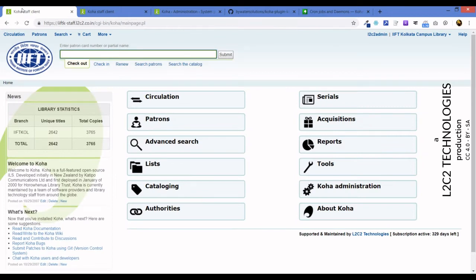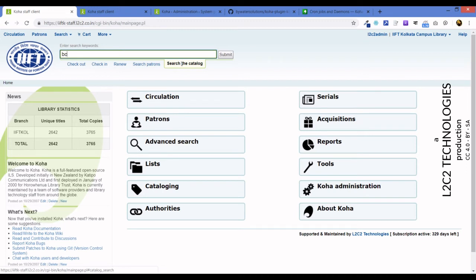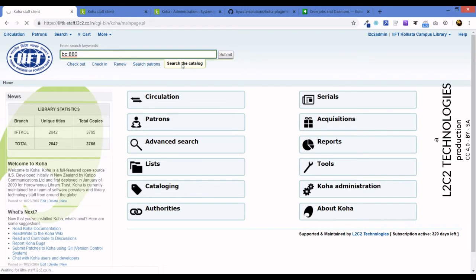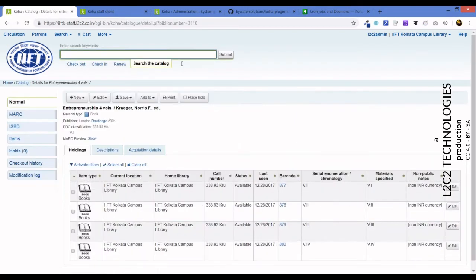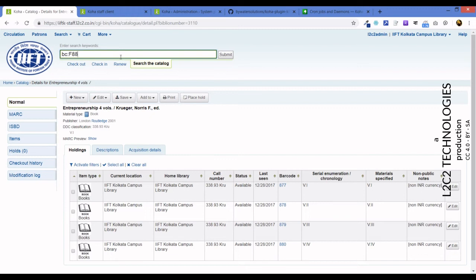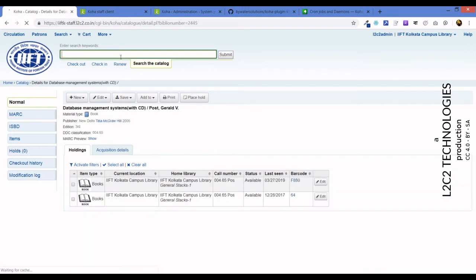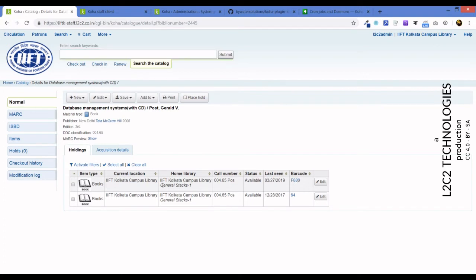Now coming to the problem. Let me show you what happens. When we return a book, also called a check-in, when you scan the barcode of the book and the system returns it to the system. This book, Database Management Systems by General Post, this is the barcode of the accession number we are going after. As you can see here it says General Stacks 1.